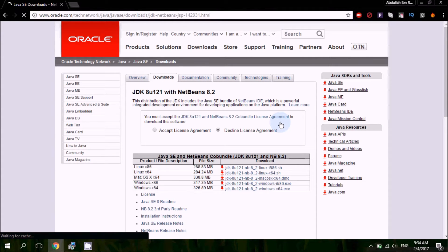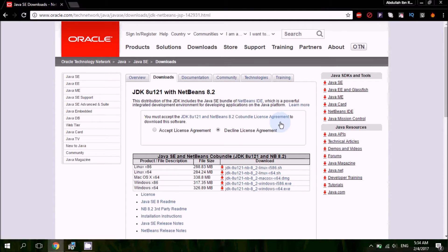Here you have three versions: for Linux, for Mac, and for Windows. Since many users use Windows, I will demonstrate on Windows. There are two options for Windows: x86 and x64. If you don't know which version your Windows is, check your PC.